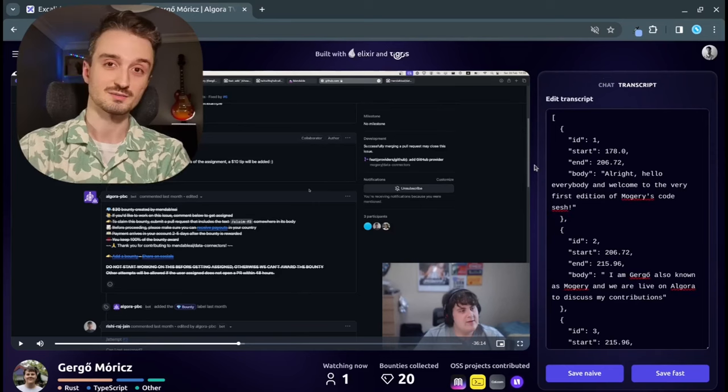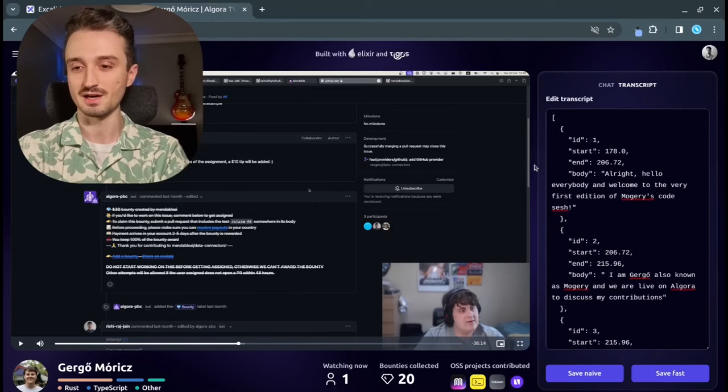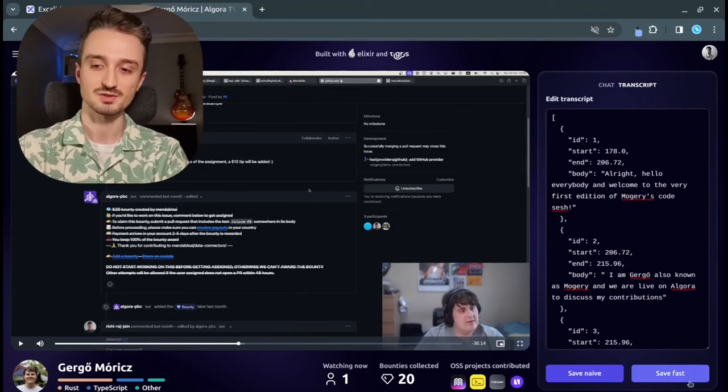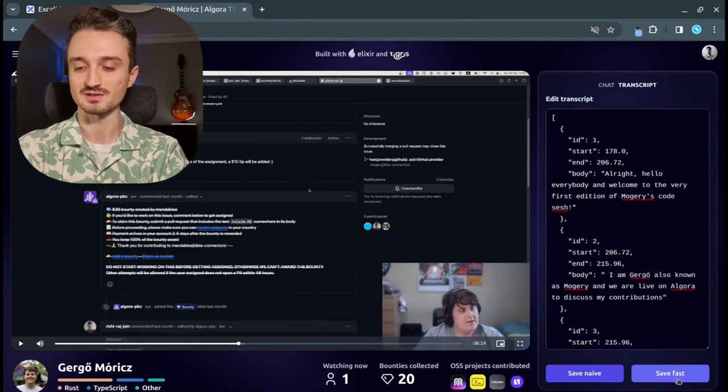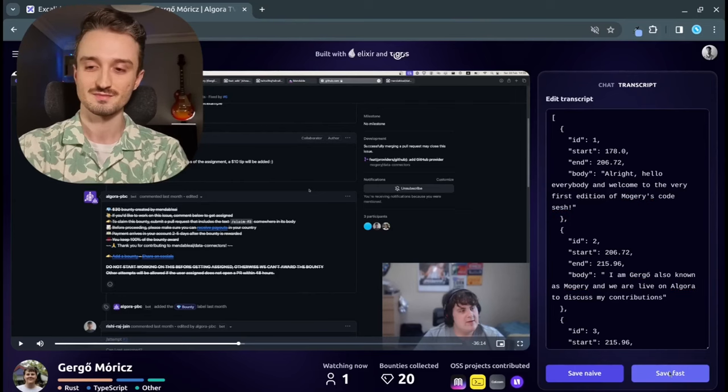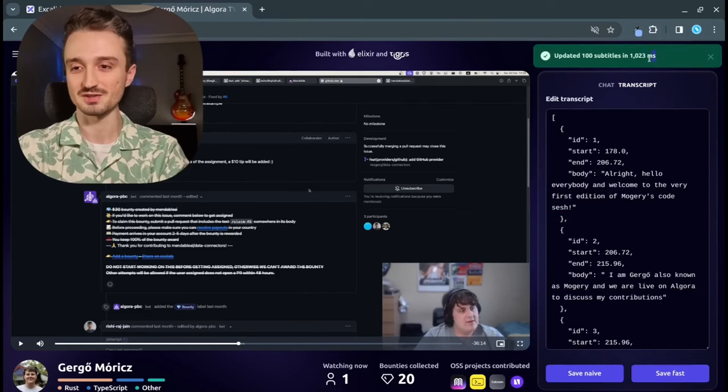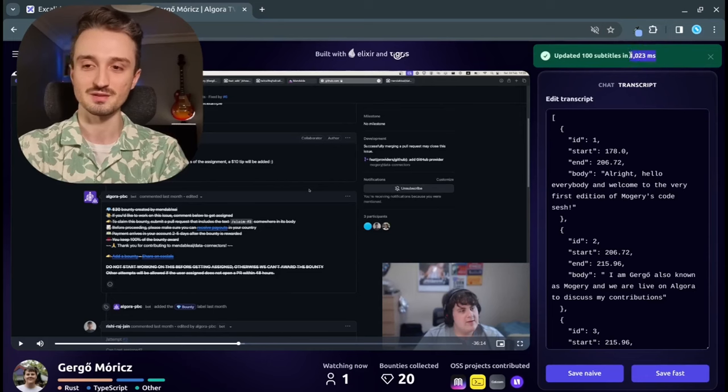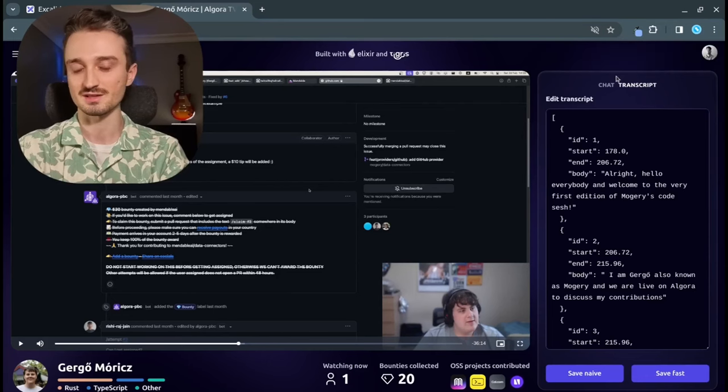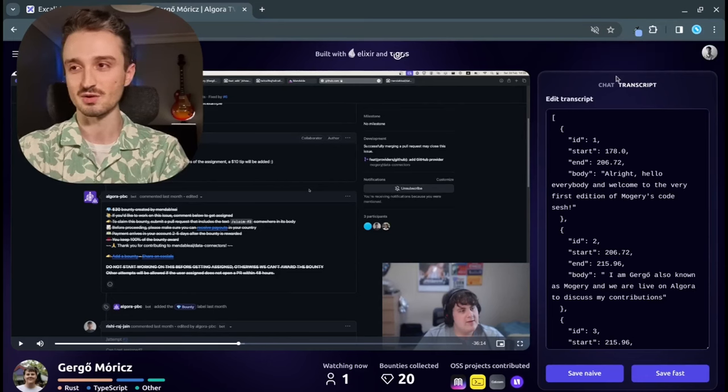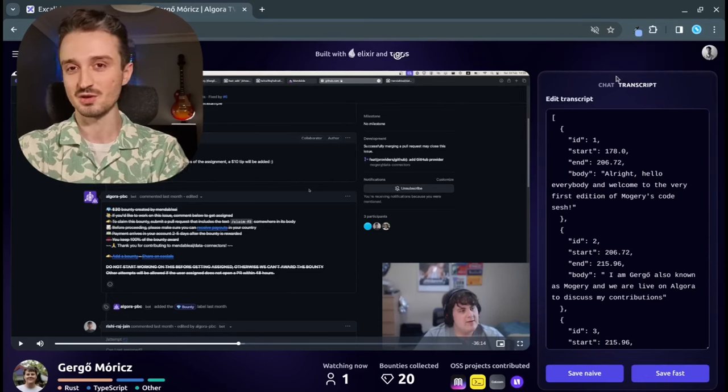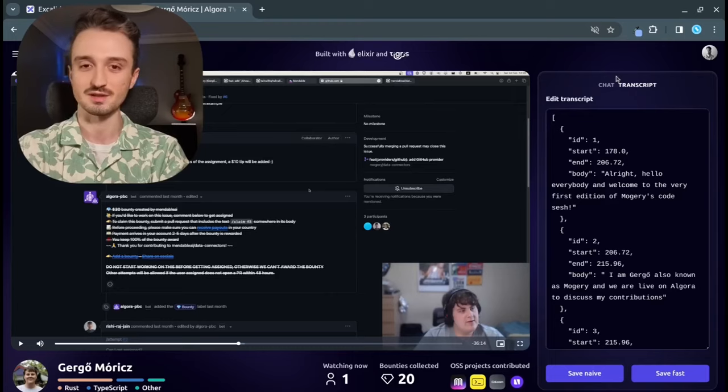And now let's try the other button, which supposedly saves it super fast. And the whole operation actually completed within a second.